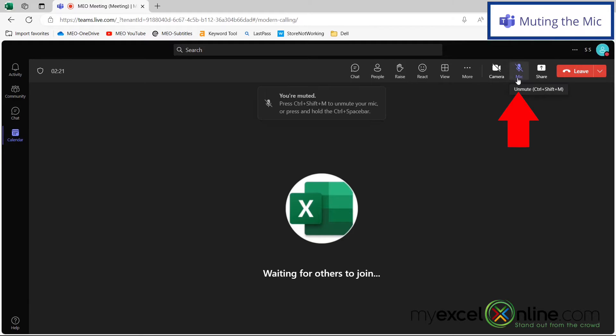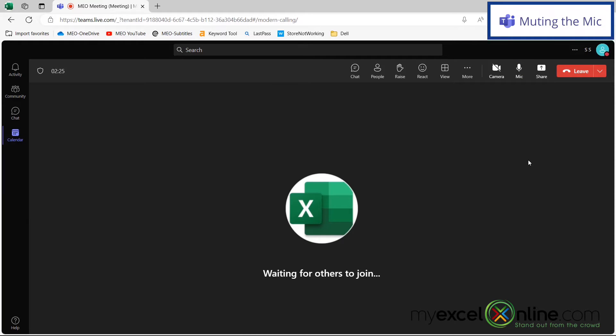I can also click on the mic button to mute myself or click on the mic button again to unmute myself.